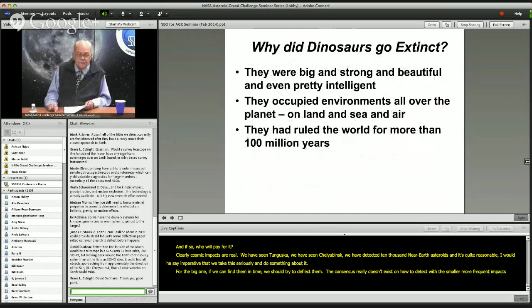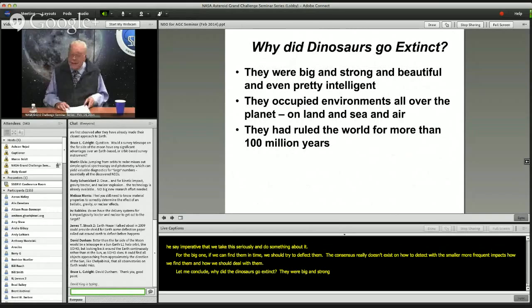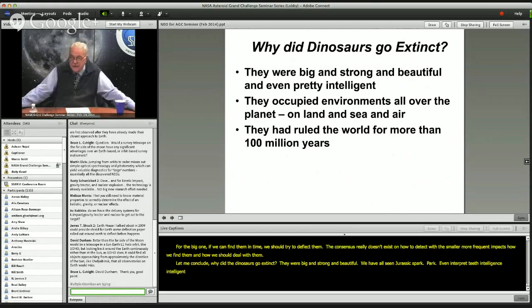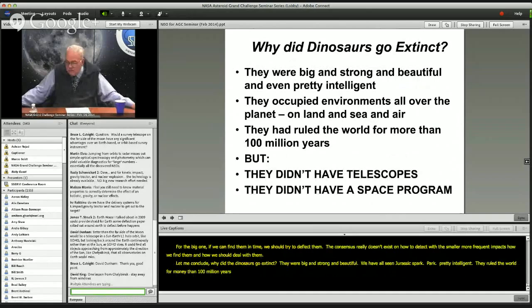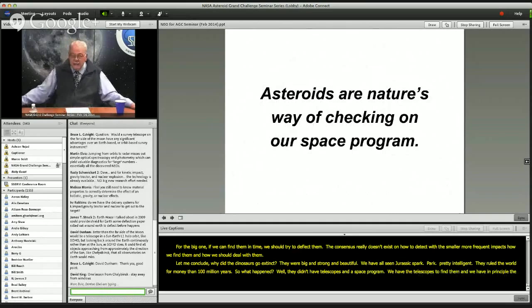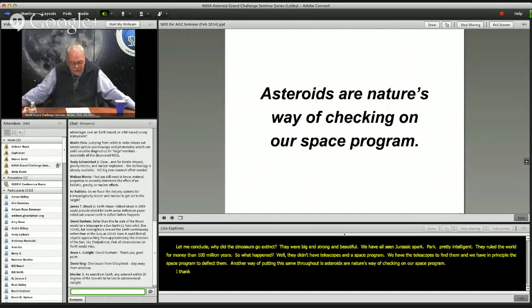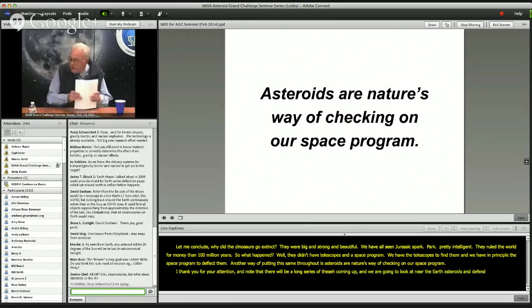Let me conclude. Why did the dinosaurs go extinct? They were big and strong, widely distributed, occupying environments all over the planet, and had ruled the world for more than 100 million years. What did they do wrong? They didn't have telescopes and they didn't have a space program. We have the telescopes to find these objects, and in principle we have the space program that could deflect them. Another way of putting this: asteroids are nature's way of checking on our space program. Thank you for your attention — there will be a long series of these coming up, looking at near-Earth asteroids and defending the Earth from a variety of perspectives.